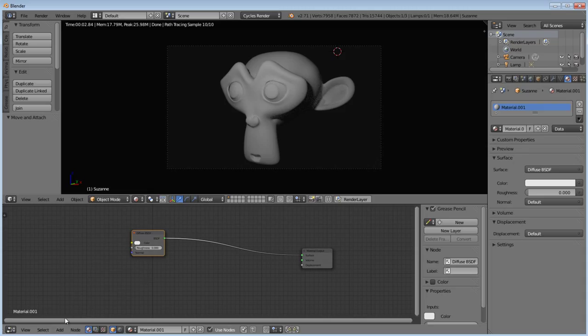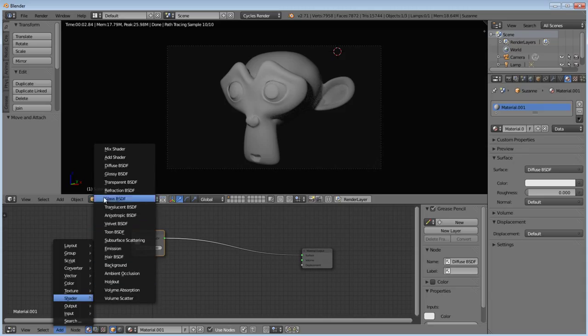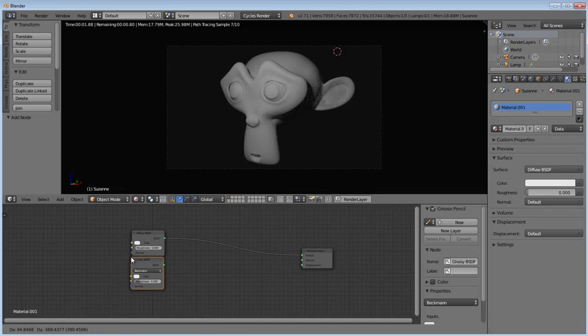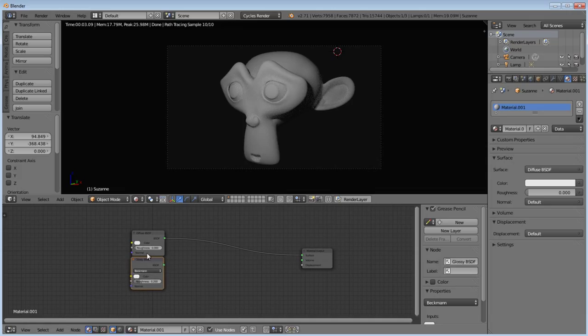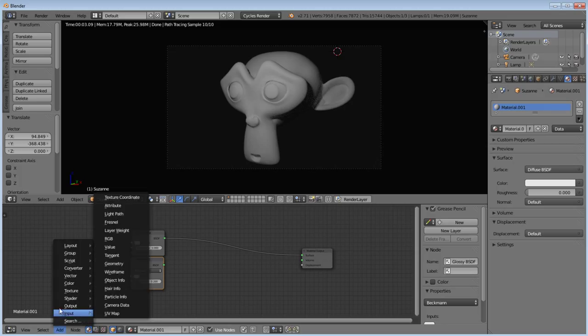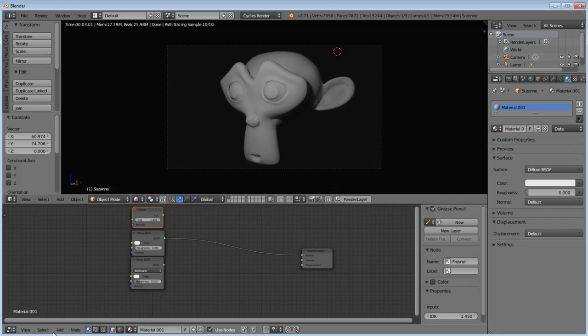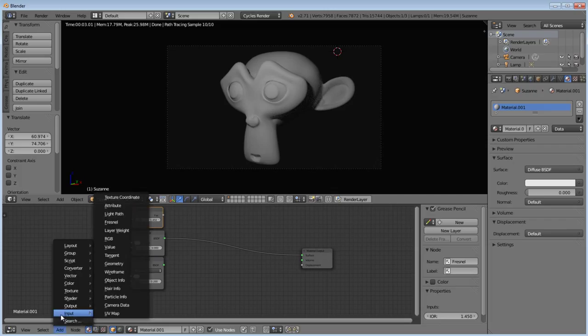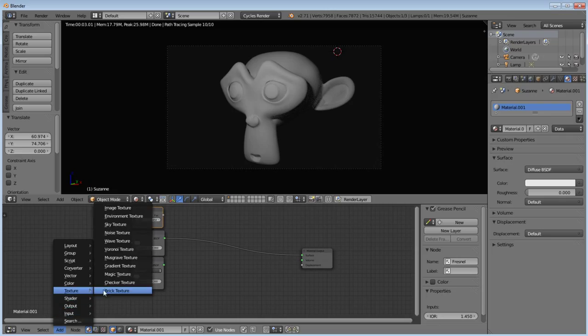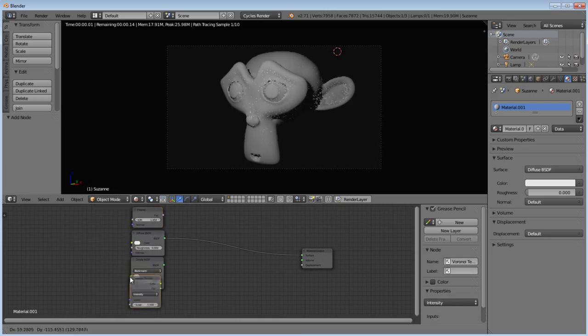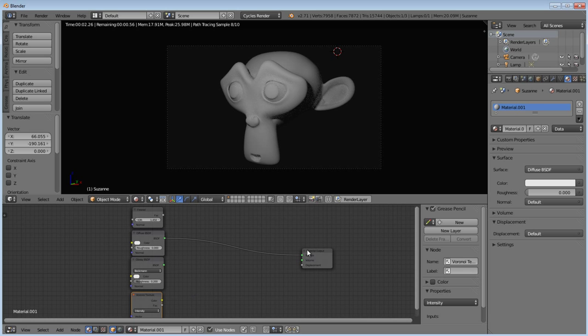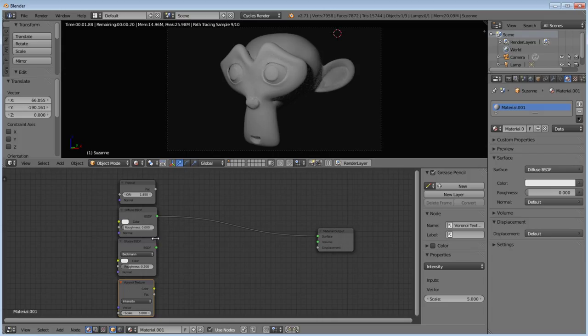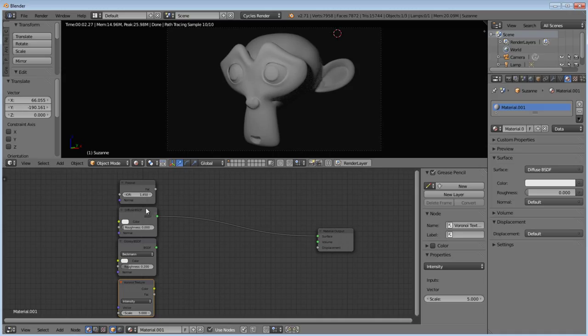Now, let's add in a glossy shader. Then I want to add in a Fresnel, so I'm going to go to input Fresnel. And then I'm going to add a Voronoi texture, which is just going to give us our leathery type ridges.